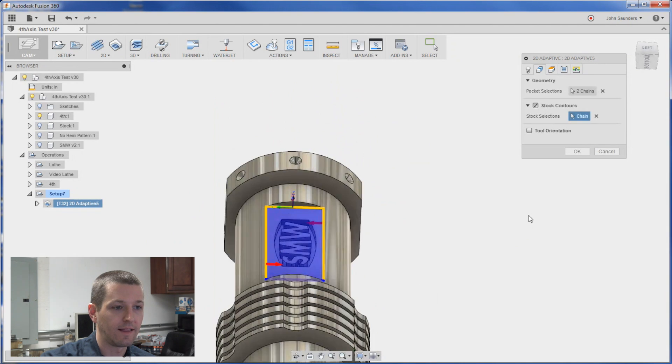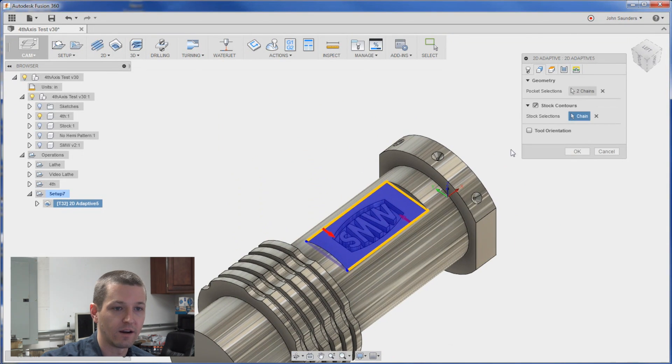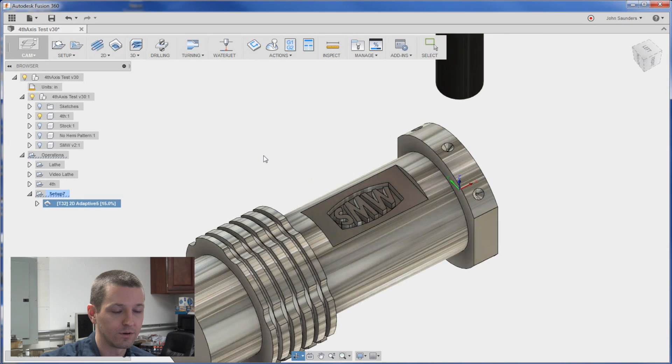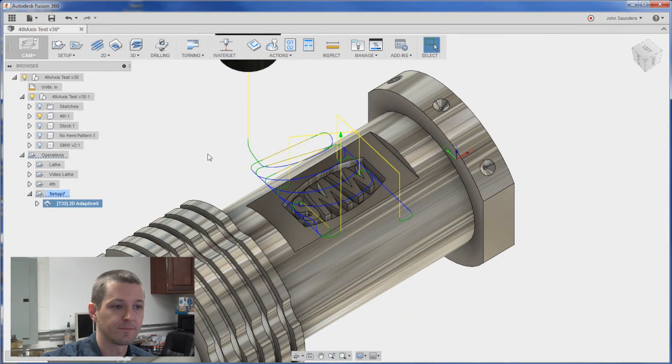Instead if I change it to that. See how it highlights the stock as just that area there. Should be if I click okay it reduces that toolpath. Awesome.